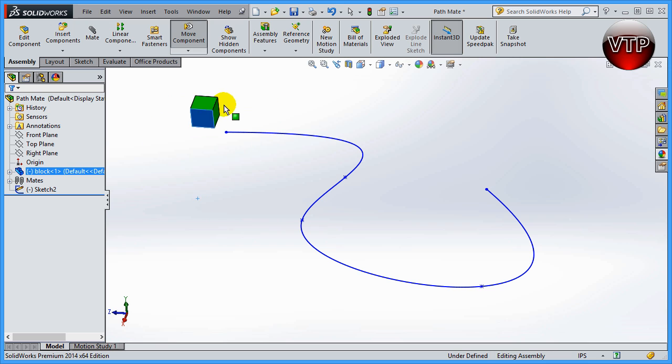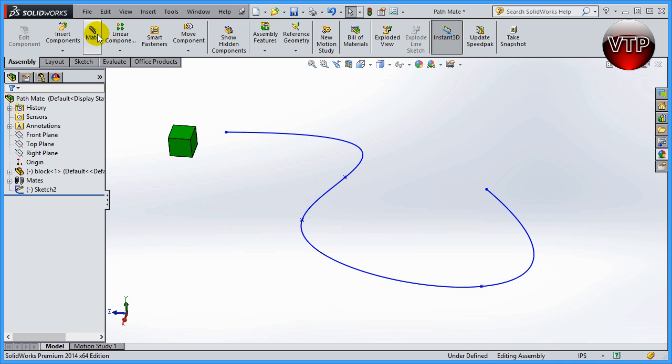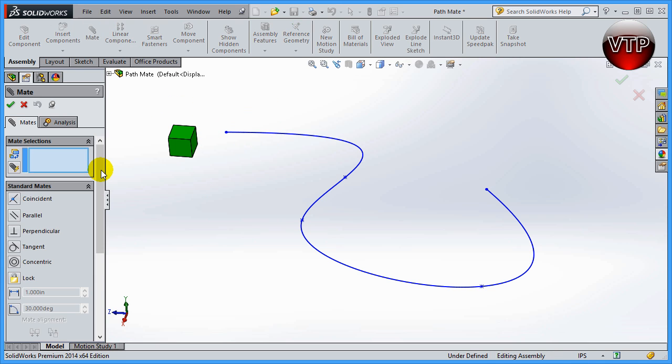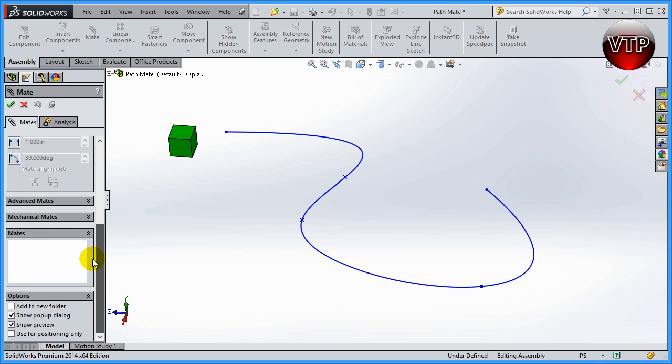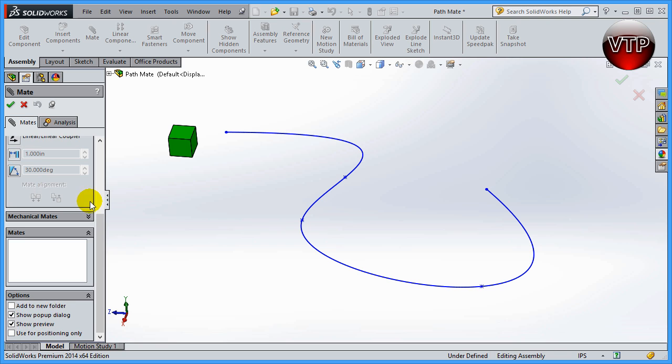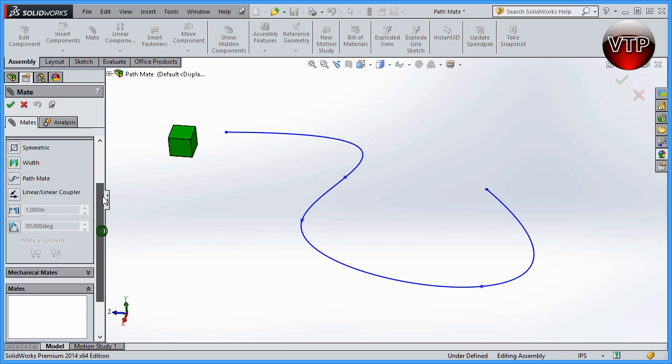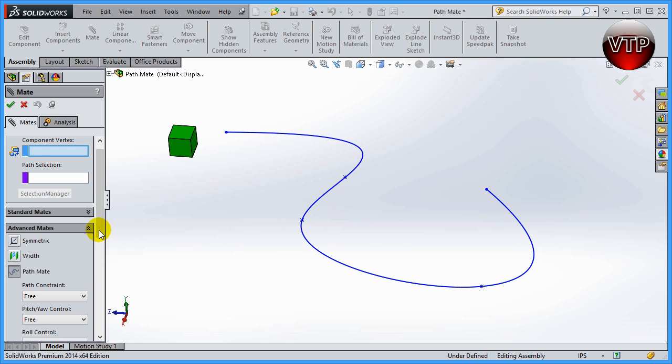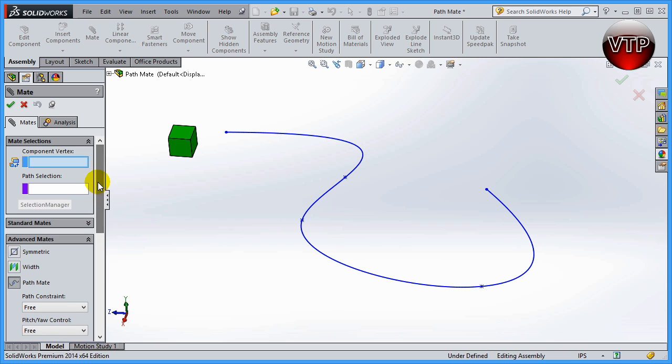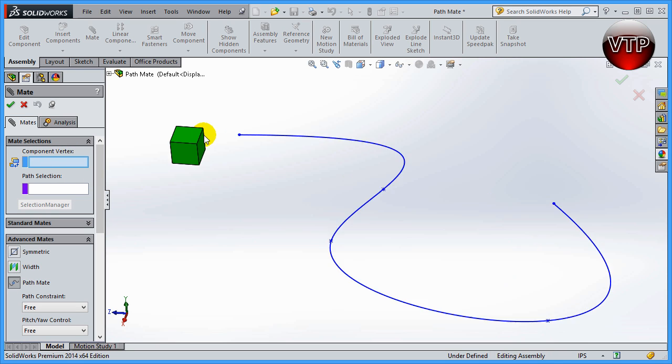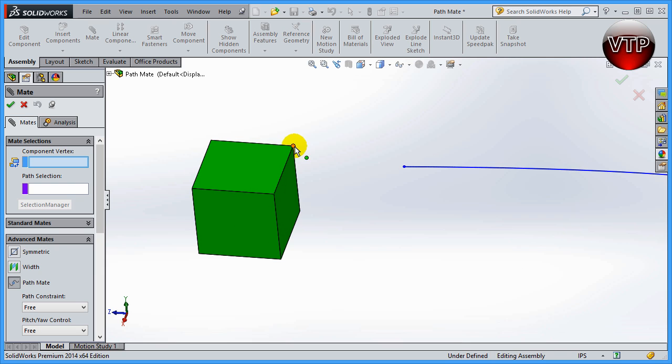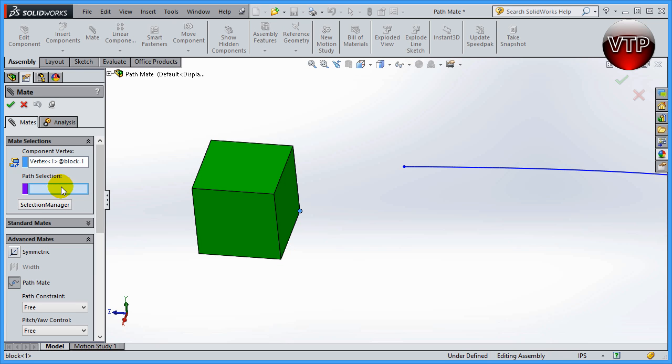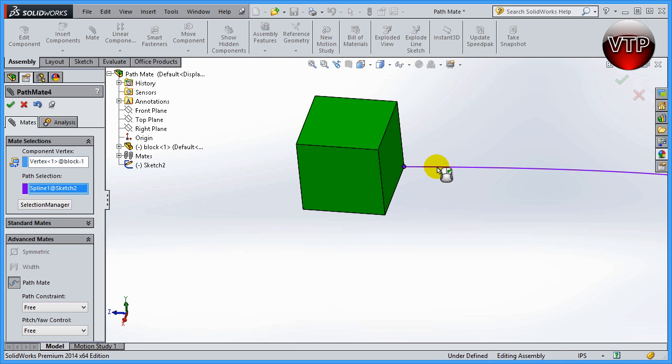Let's go ahead and go to mate, scroll down until you get to the advanced mate, scroll up, and there's your path mate right here. So click on path mate and scroll up. The first is going to be the component vertex, which has to be a vertex, meaning it has to be a corner of the block. Let's go ahead and select this corner right here. Path selection will have to be your path, and you would select this path right here.